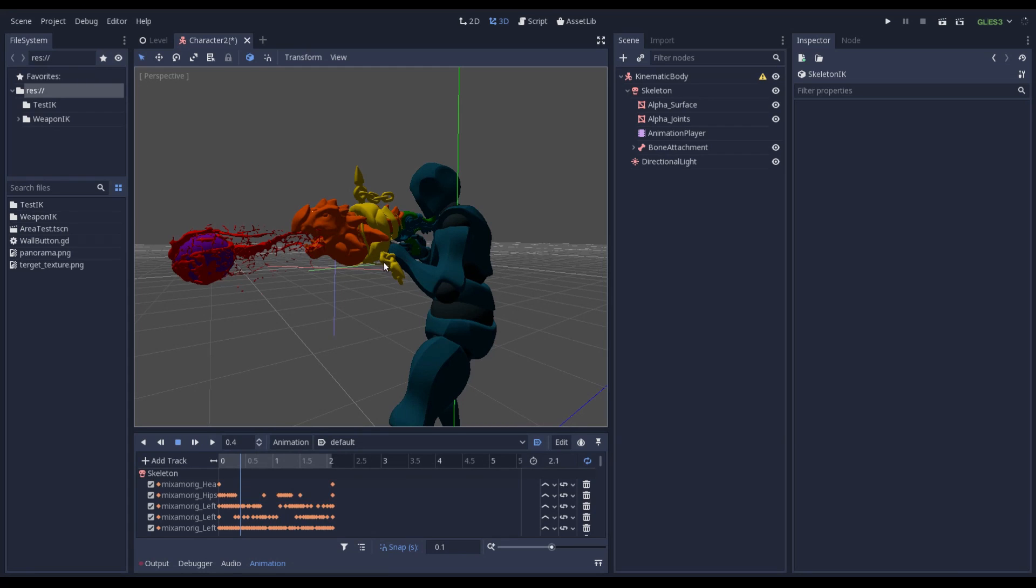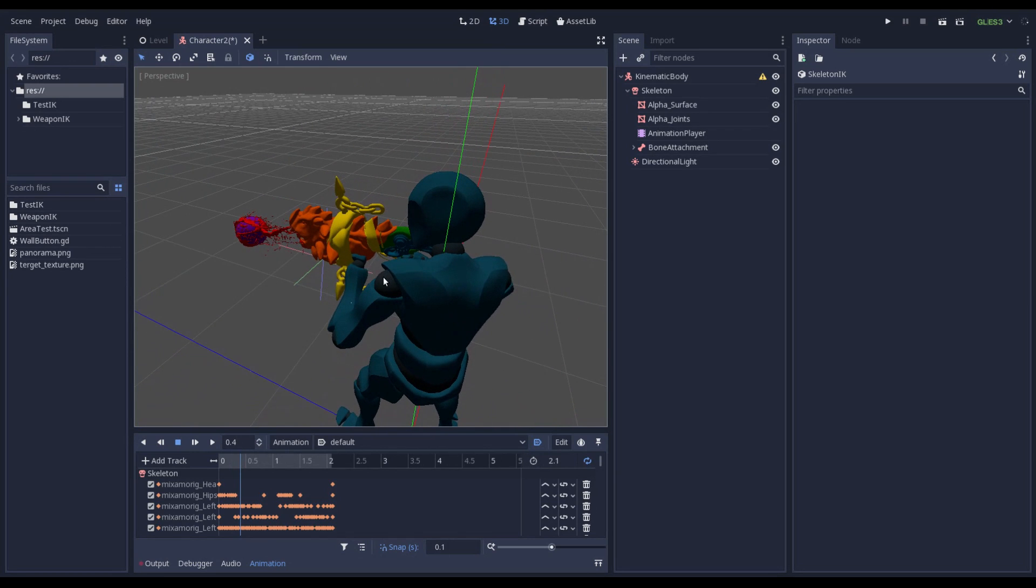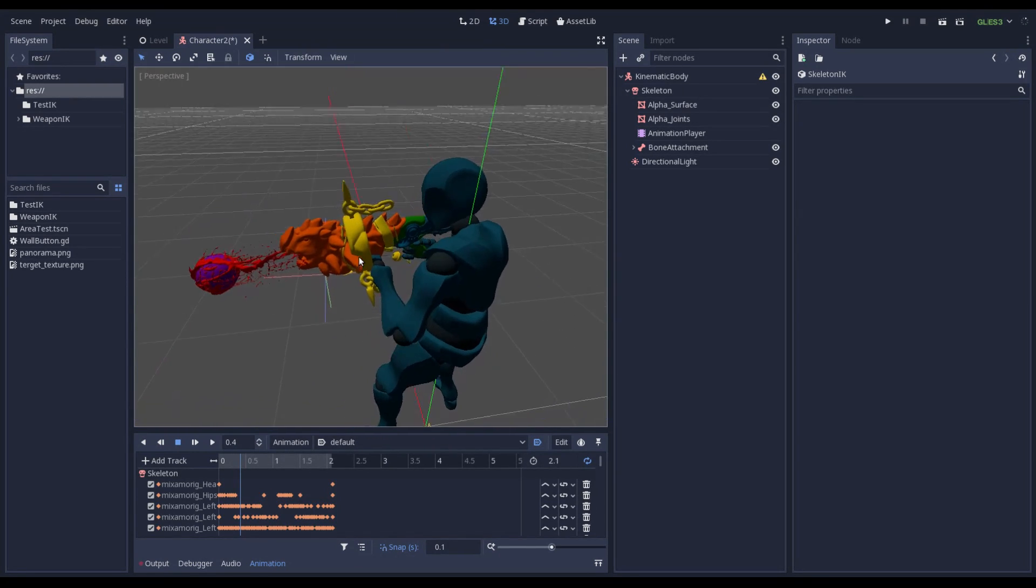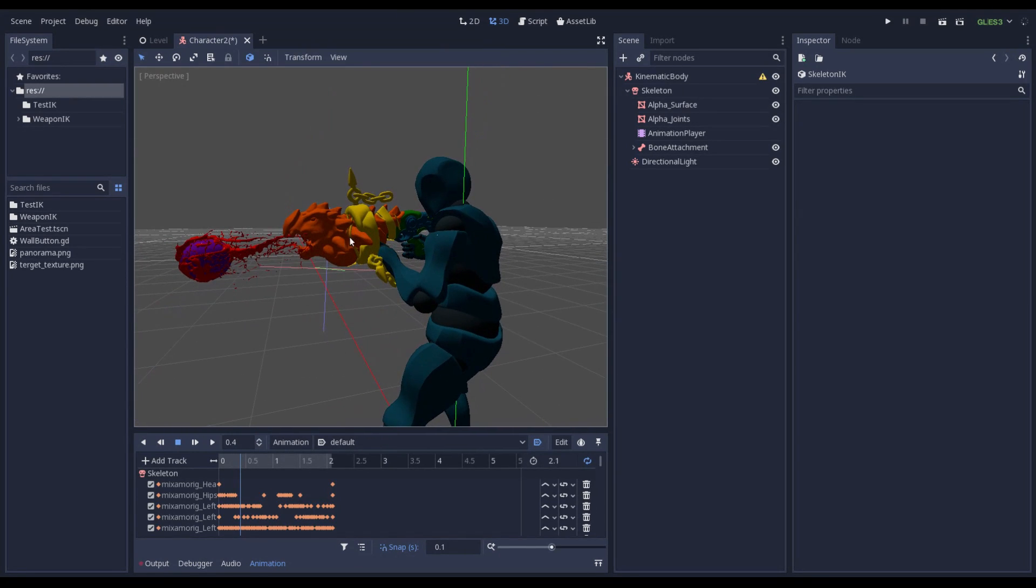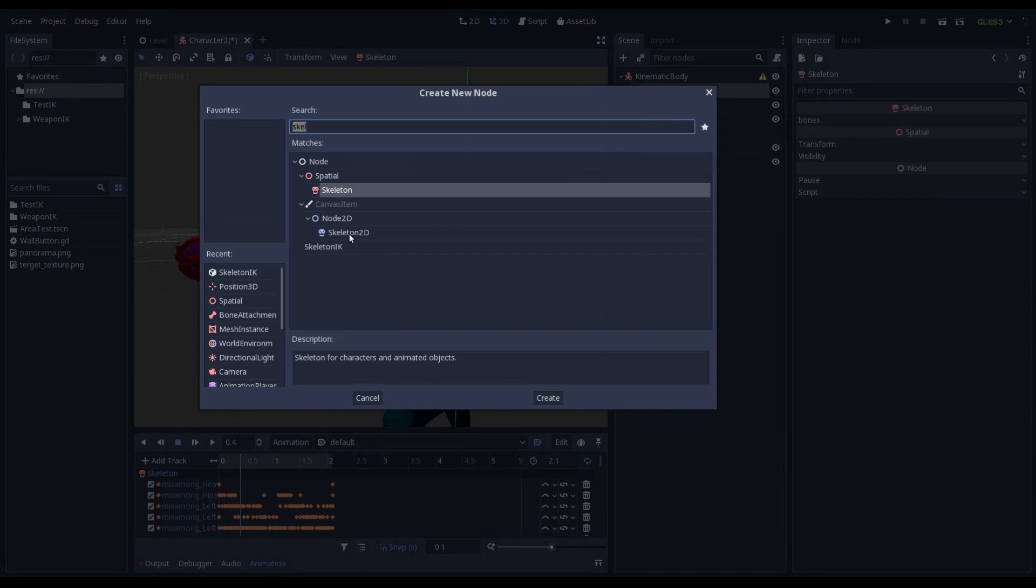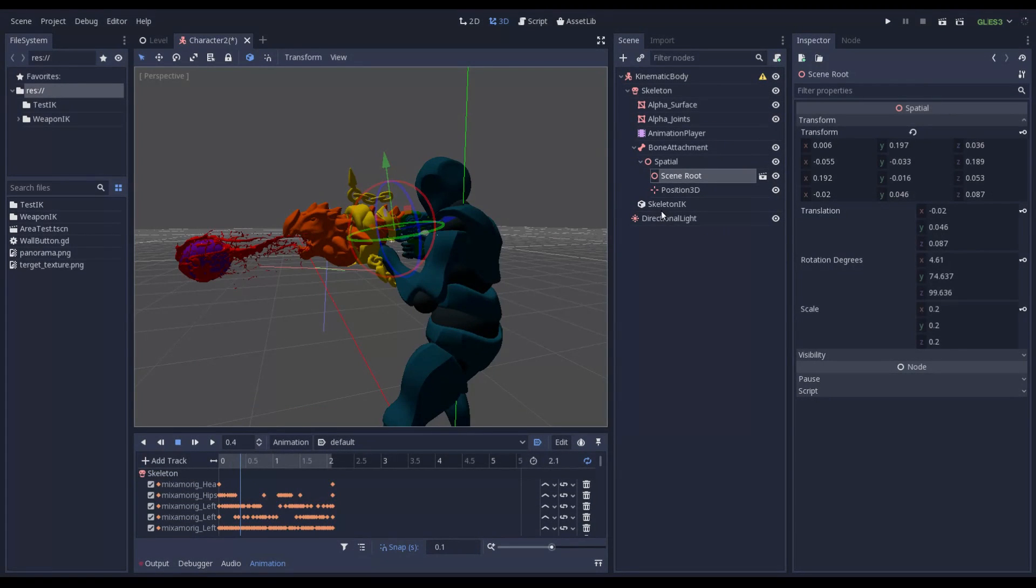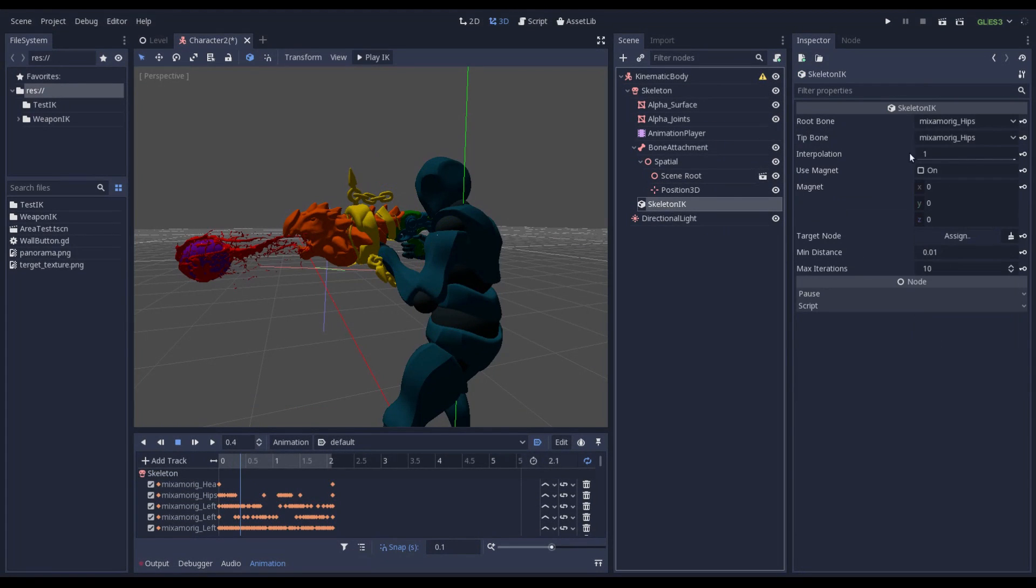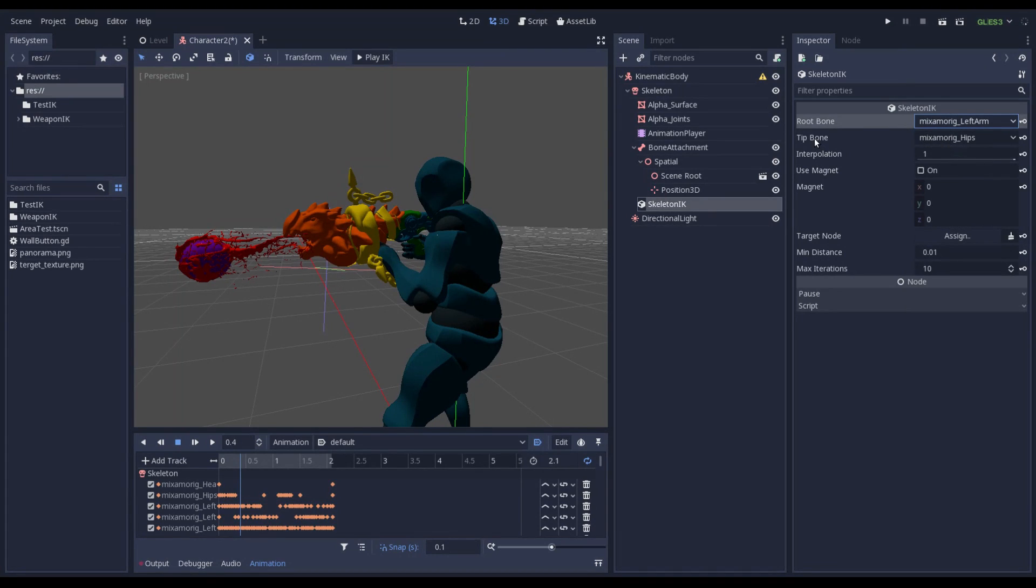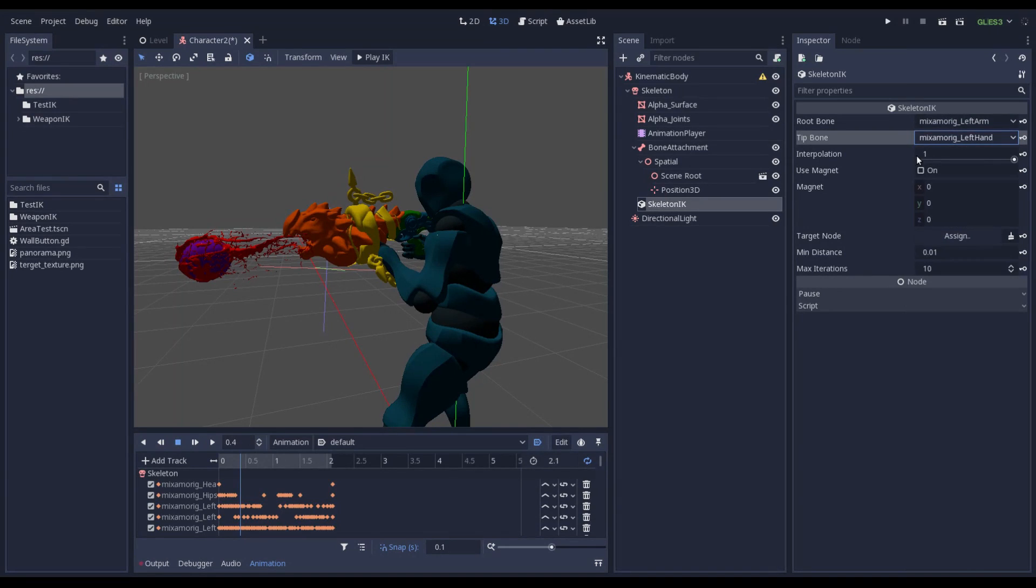Now let's add the Inverse Kinematic in order to fix the pose of the left arm with the weapon. The first thing that I want to do is to add a Skeleton Inverse Kinematic. And now I want to set the root bone where the Inverse Kinematic should start. That is my left arm. And the tip bone that in my case is left hand. Perfect. Interpolation 1.